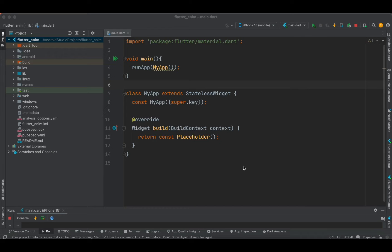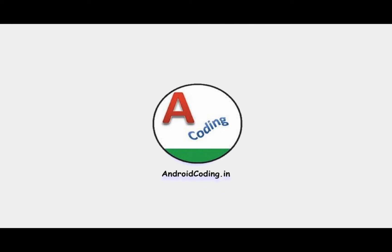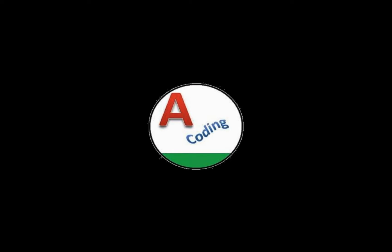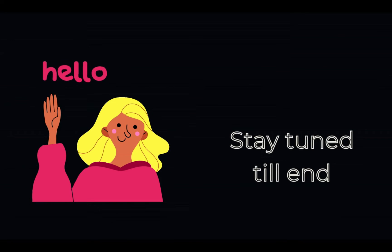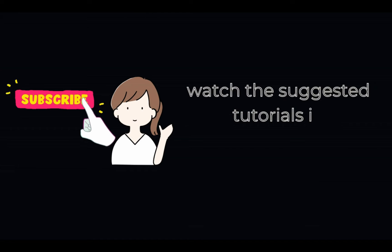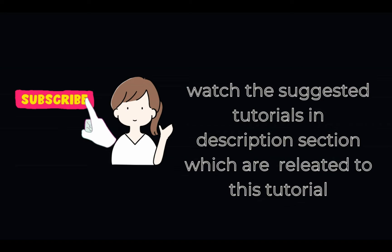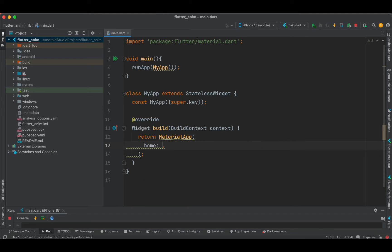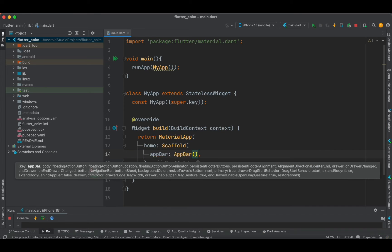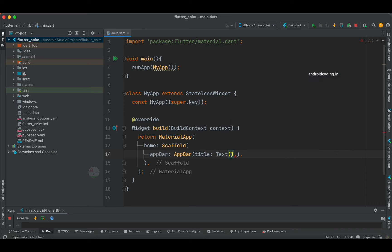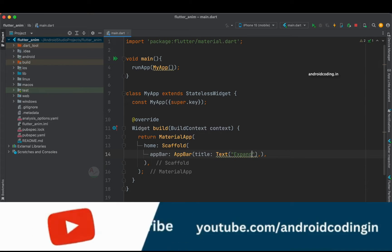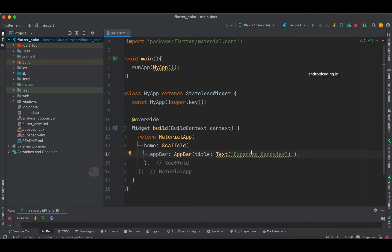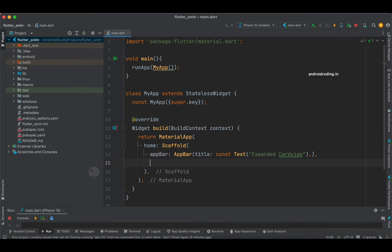Let's get started. Here we have a basic skeleton code for every new Flutter project. Instead of the placeholder, I am going to replace it with a MaterialApp. Inside the MaterialApp I'm going to specify a Scaffold, and inside the Scaffold we have an AppBar. I'll specify the title using a Text widget with the label 'Expansion or Expanded Card View'. We can also add const here, and now let's specify the body.